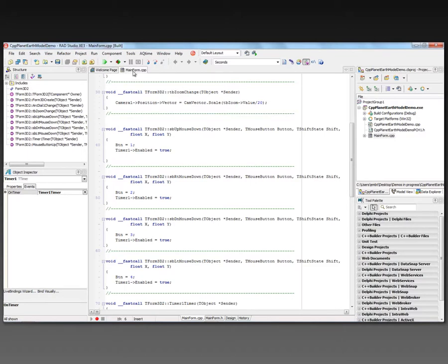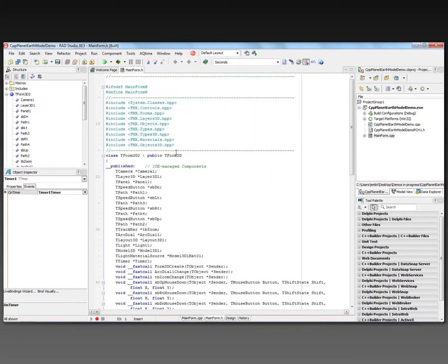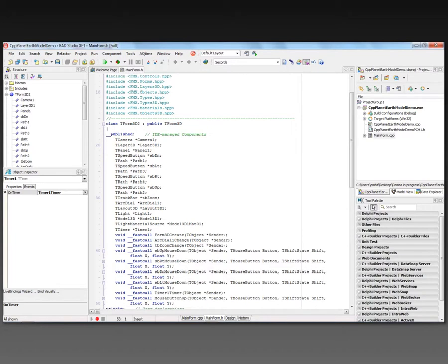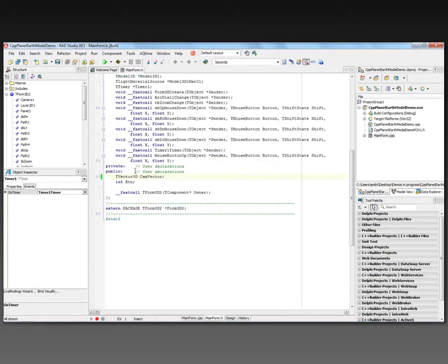So taking a look at the header file for the form, we see that it inherits from a form 3D. All the components are defined. The event handlers are defined.